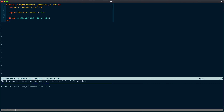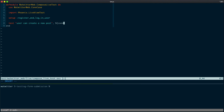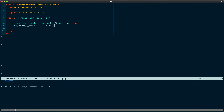Now let's go ahead and write our first test, that a user can create a new post. Just as before, we'll take in the connection struct and mount our LiveView. In this case, we'll ignore the HTML and we'll use a path helper for the Compose path.